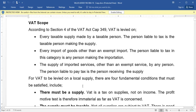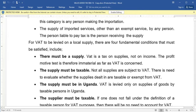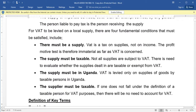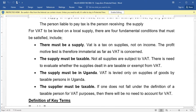For VAT to be levied on a local supply there are four fundamental conditions that must be satisfied: first, there must be a supply; second, the supply must be taxable; third, the supply must be in Uganda; and fourth, the supplier must be taxable.